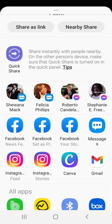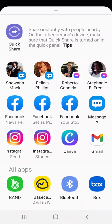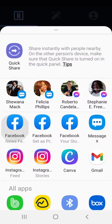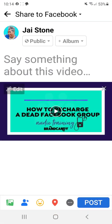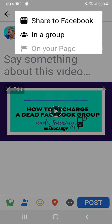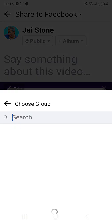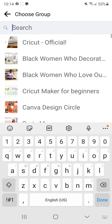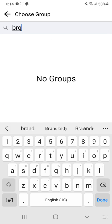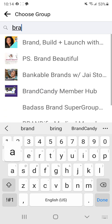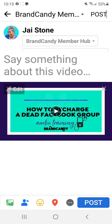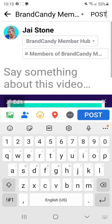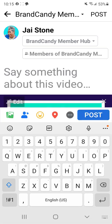And so when you hit the share link, I'm going to share it to my Facebook news feed. And then I'm going to drop down and hit Facebook in a group. And I'm going to choose the name of the group. I'm going to share it to my Brand Candy member hub.